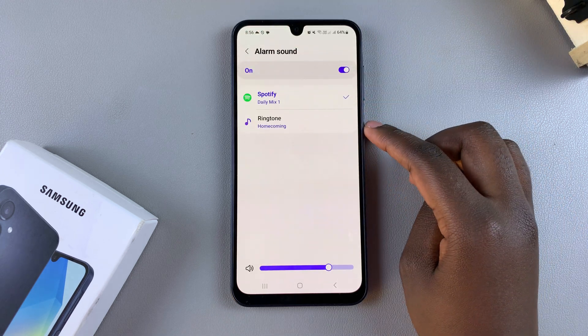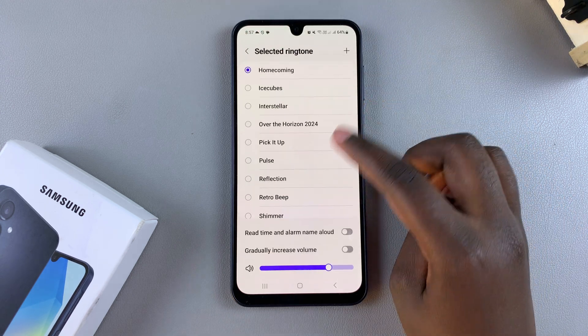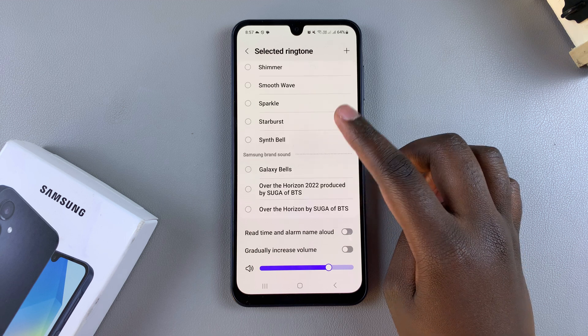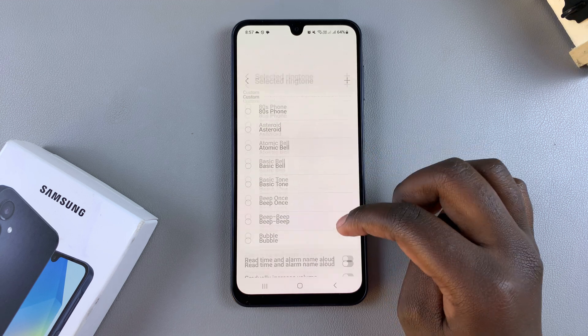Alternatively, you can always choose to tap on ringtone and use any of the pre-installed tones that you currently have on your A16.